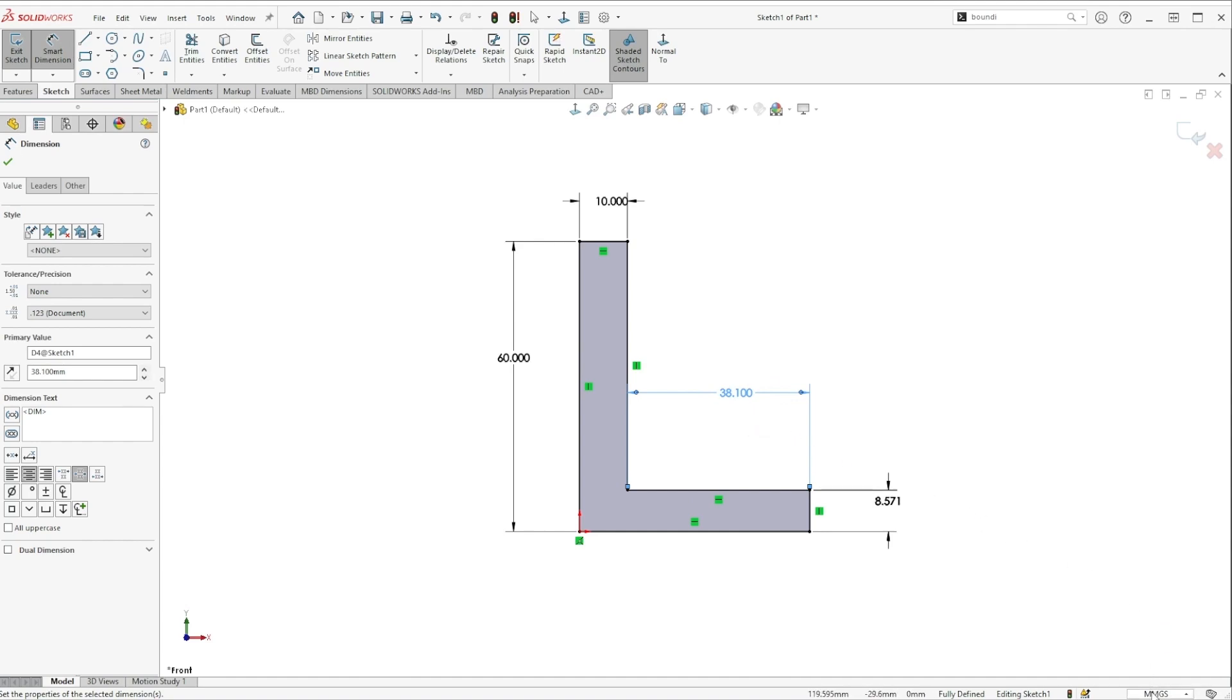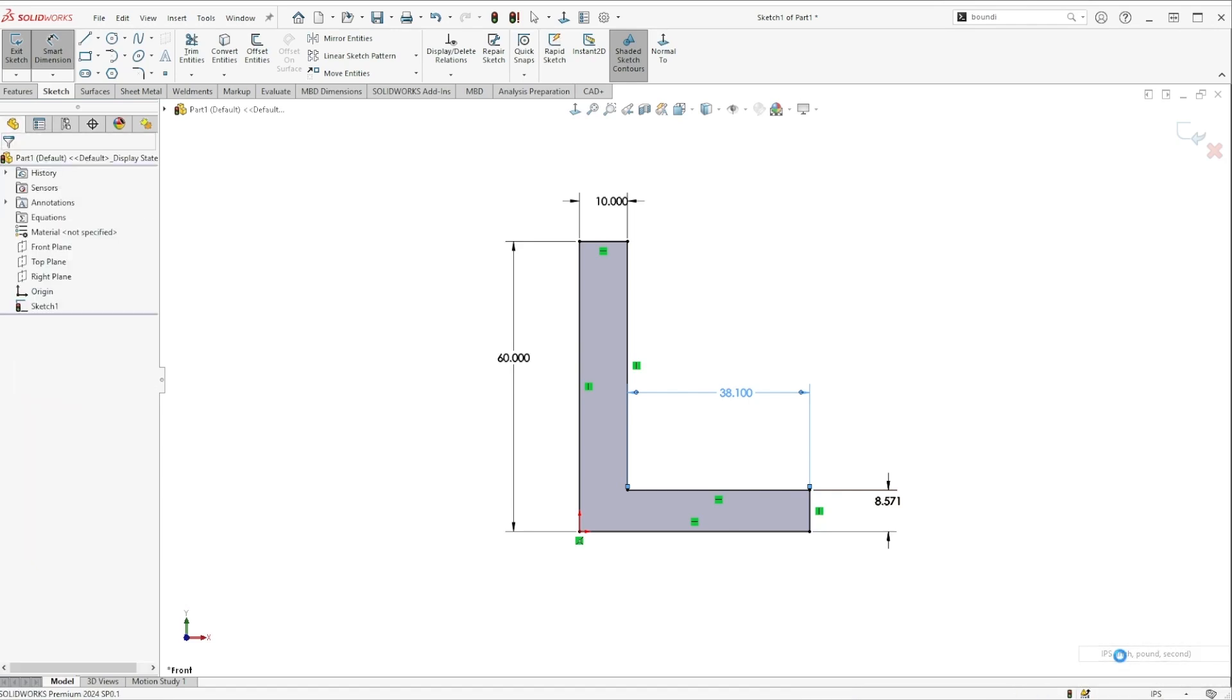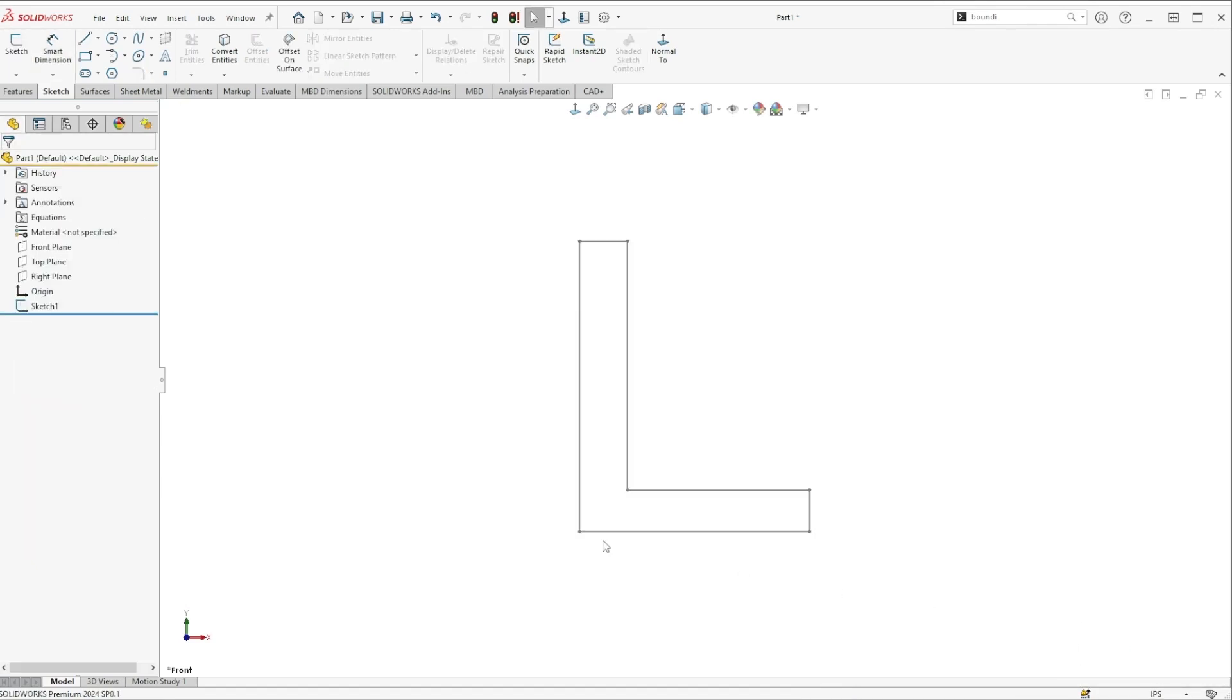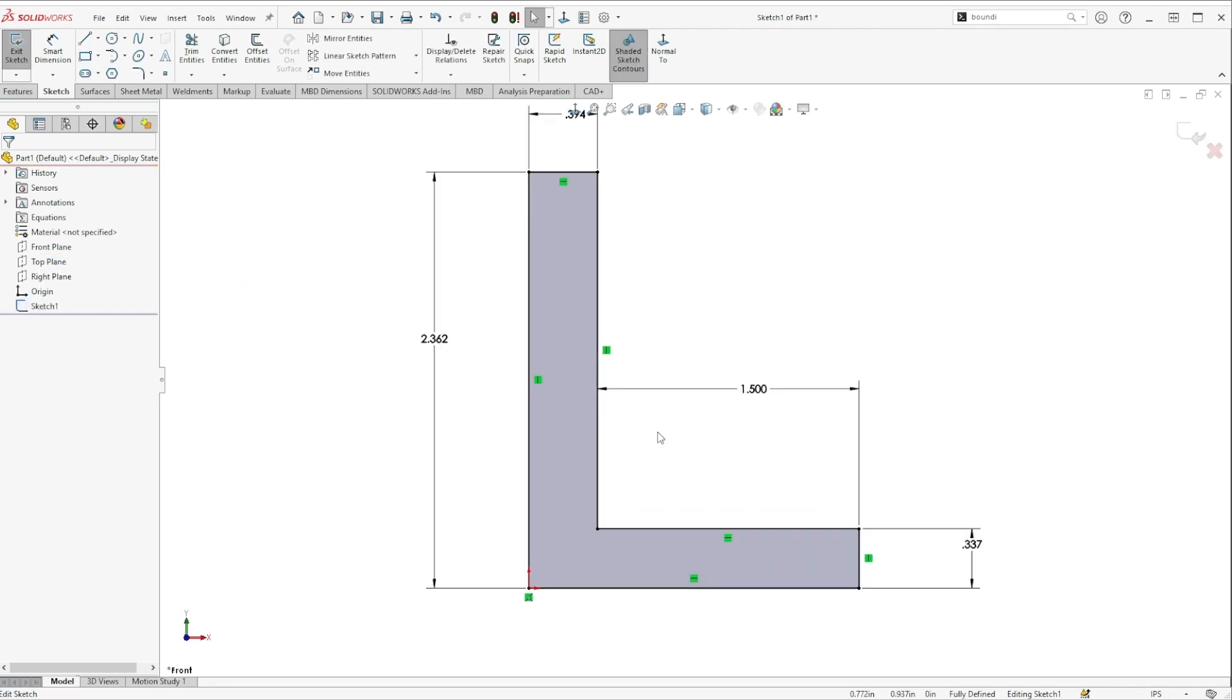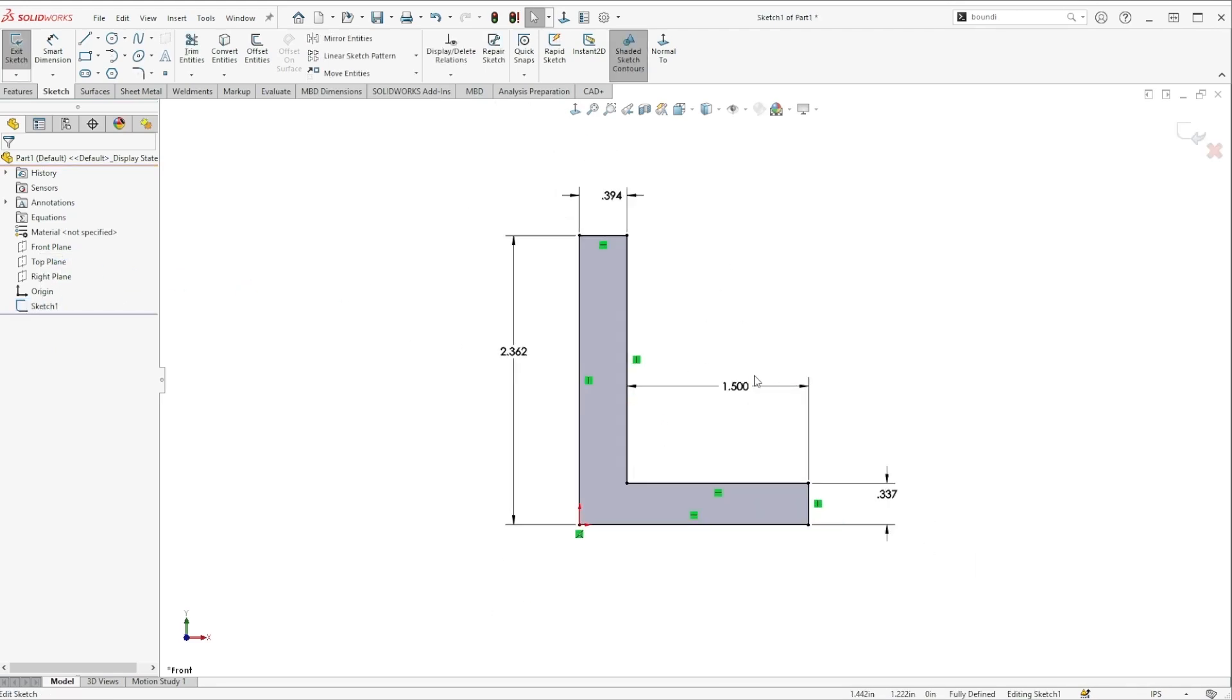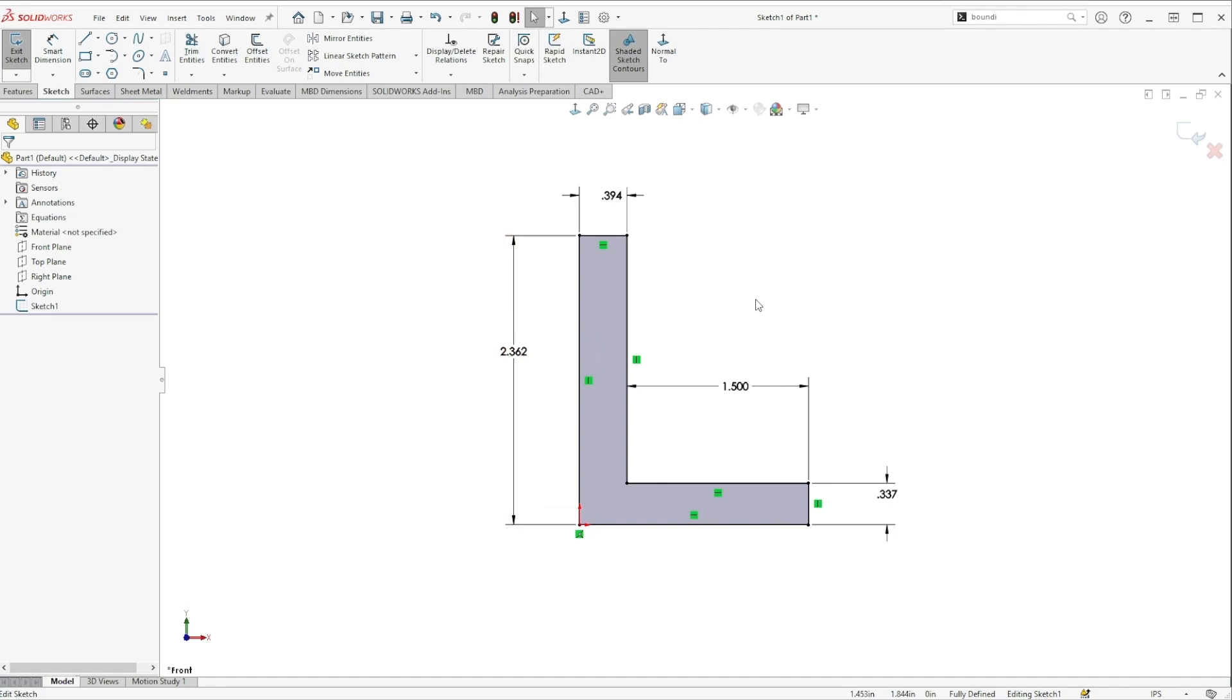Now if I did need to actually change the units of the sketch we'd have to do that down here in the corner. It's going to kick me out of the sketch to make that happen so then I just have to come here and edit it again. And what we see is that this is exactly 1.5 inches and then everything else has been converted from its original value in millimeters to inches where it is now.